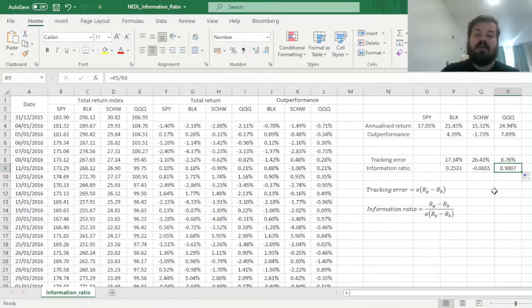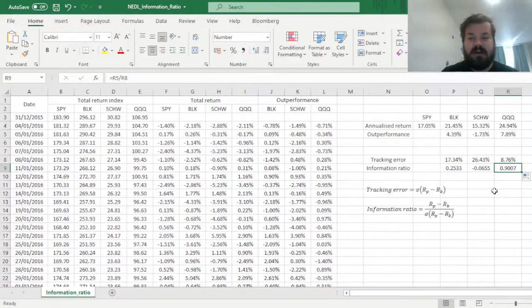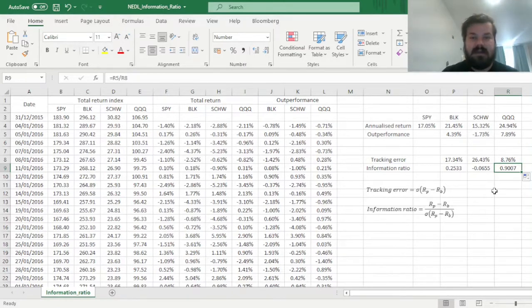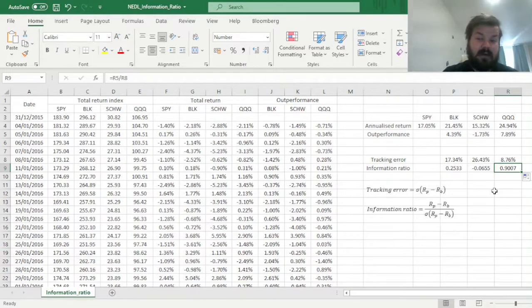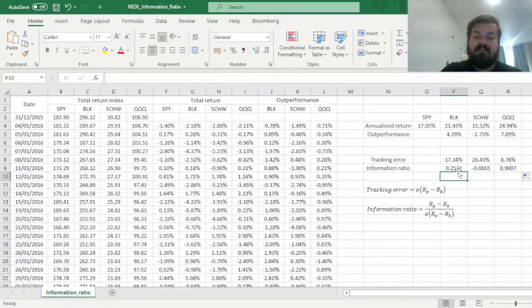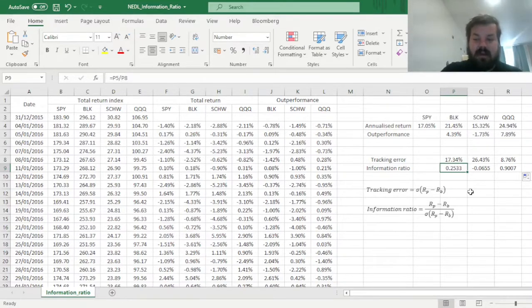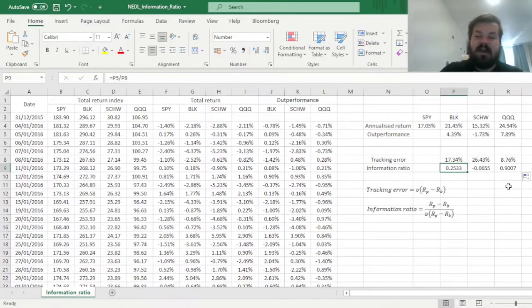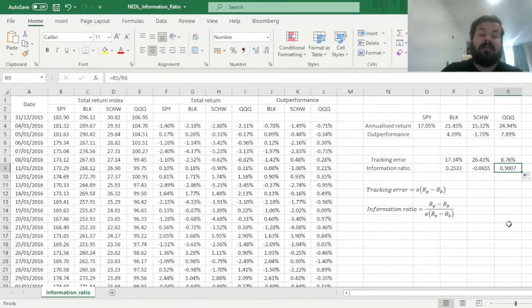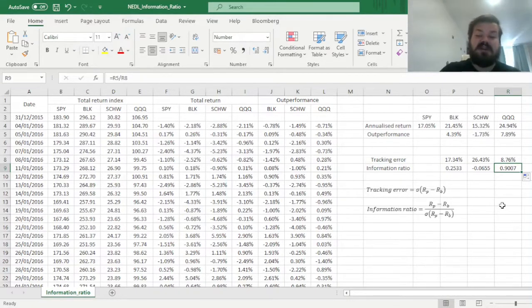Here the rule of thumb is that, again, you're looking for positive information ratios, that goes without saying, but in terms of their magnitude, if the information ratio is in excess of 0.5, you're looking at a very successful fund or a portfolio. And we can see that Invesco does deliver in this regard, while BlackRock does provide decent performance, but nothing really special. So here we can conclude that as per the information ratio, Invesco is indeed the best ETF in terms of historical performance, if we judge it by the information ratio.